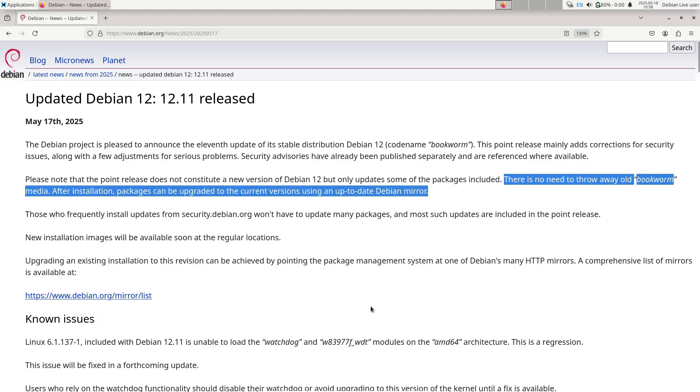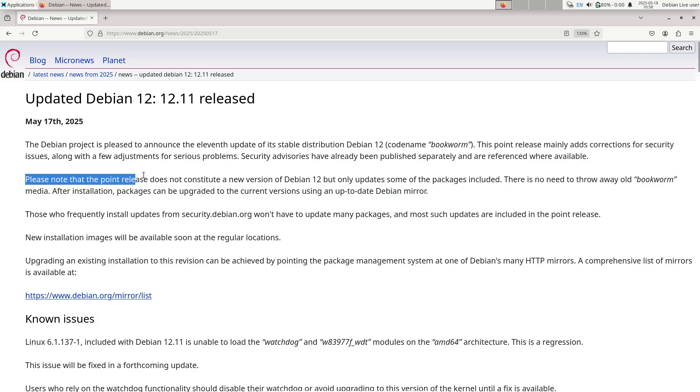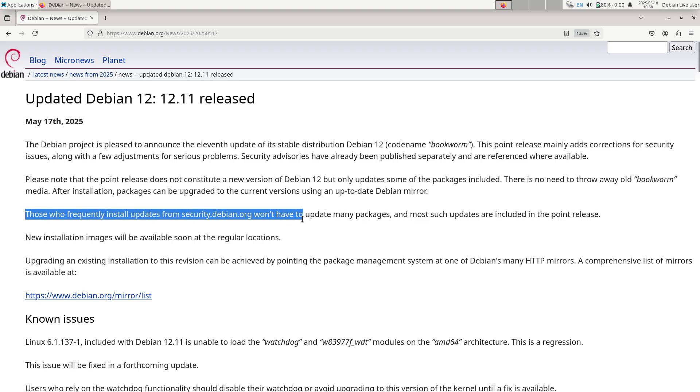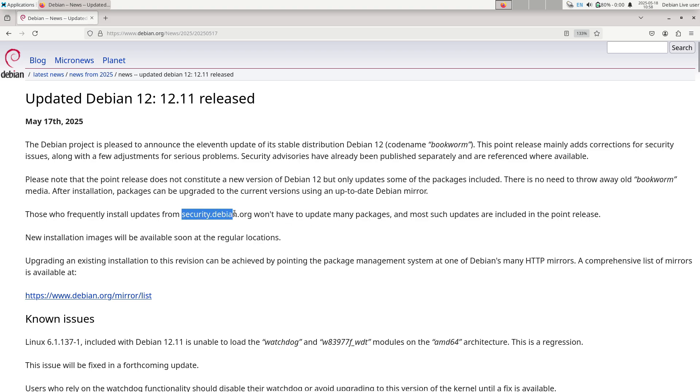So now, how to upgrade or install Debian 12.11? There are two primary scenarios for benefiting from Debian 12.11. First, fresh installation.